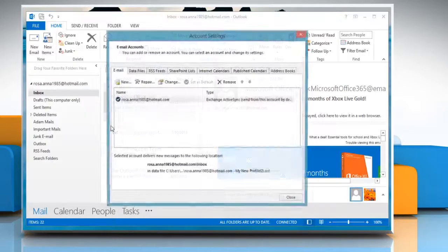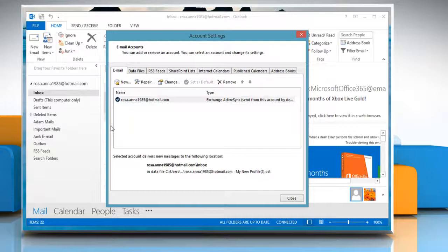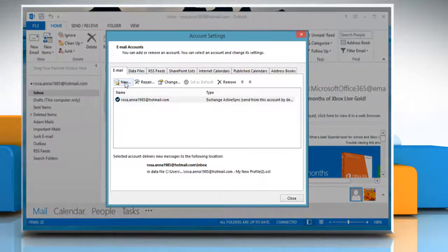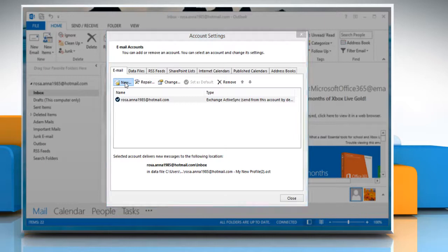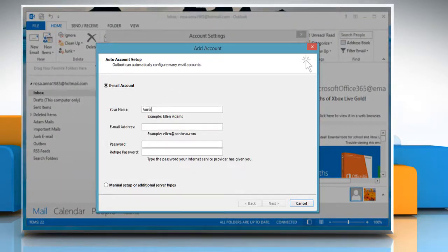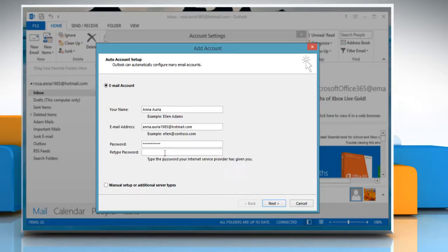The Account Settings window will open. Under Account Settings, in the Email tab, click on New. Make sure Email Account Radio button is selected. Enter in all your Hotmail account details and click on Next.